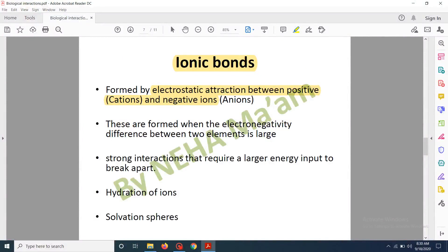There is electrostatic attraction between positively charged ions (cations) and negatively charged ions (anions). Ionic bonds are formed when the electronegativity difference between two elements is very large; if the difference is not large enough, a covalent bond forms instead. Ionic bonds are stronger than any other non-covalent interaction, requiring a large energy input to break. Ionic compounds containing these bonds are soluble in water.